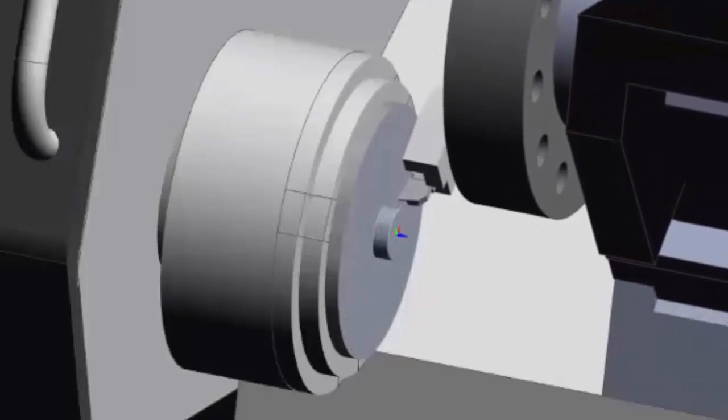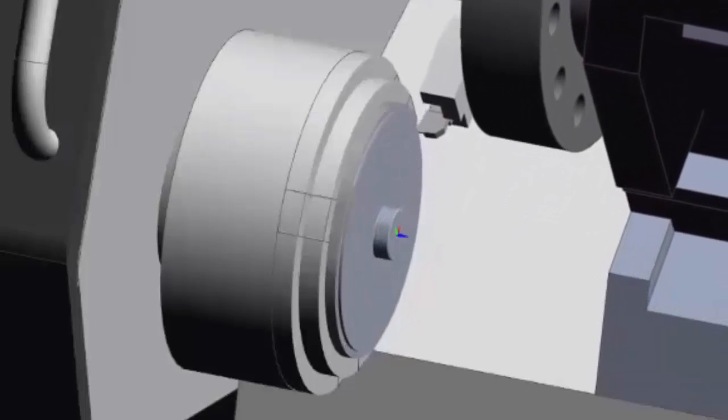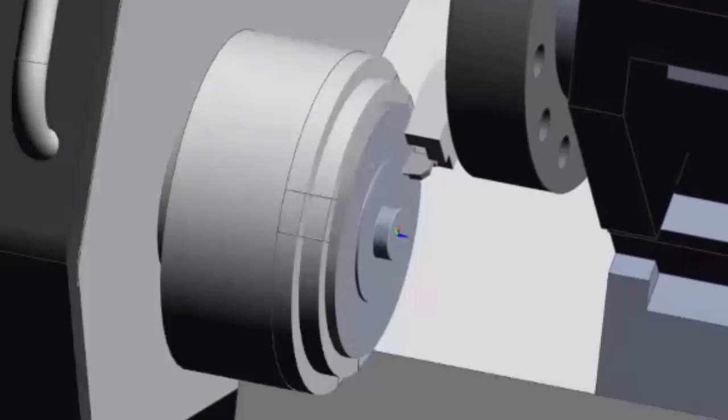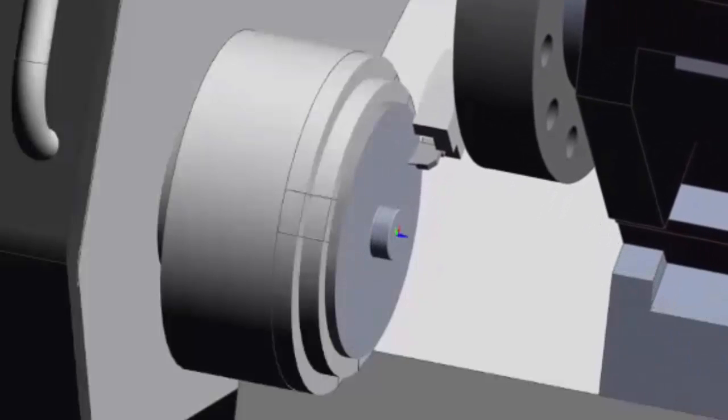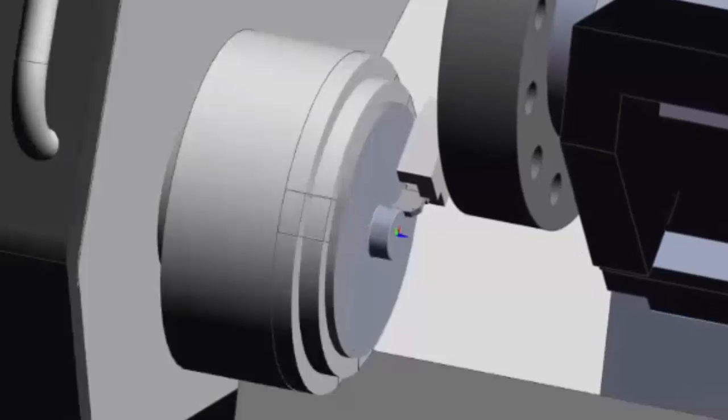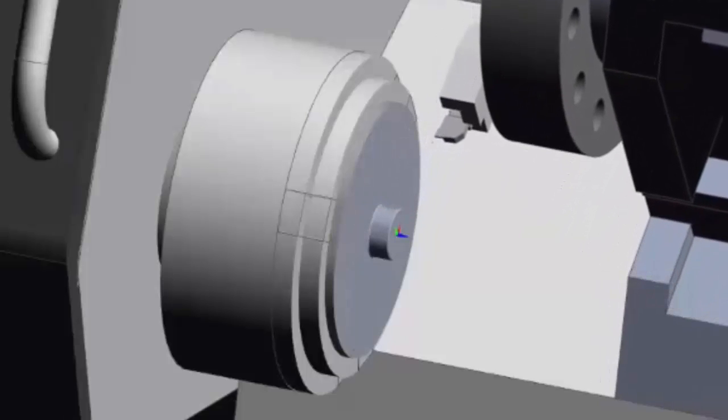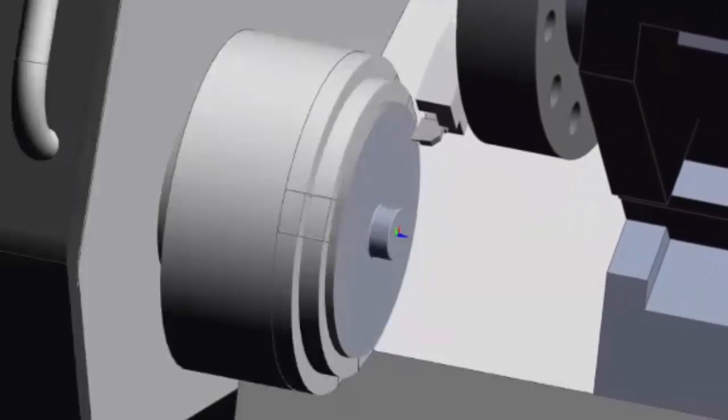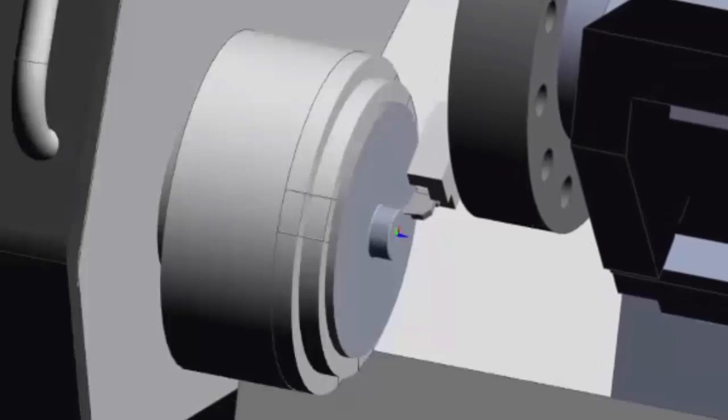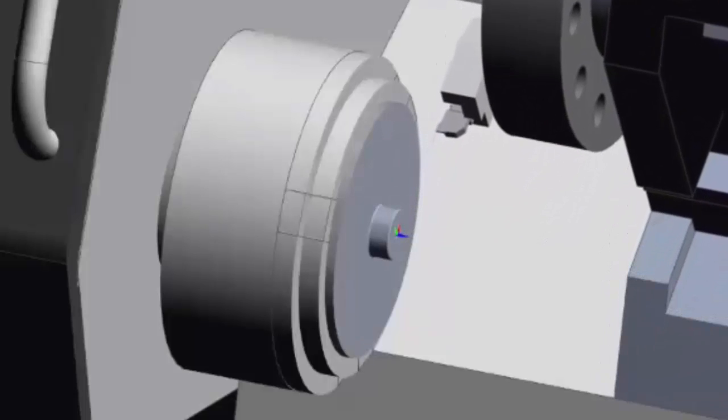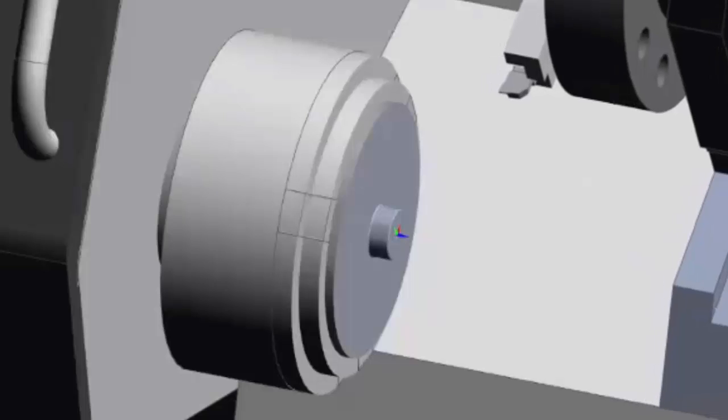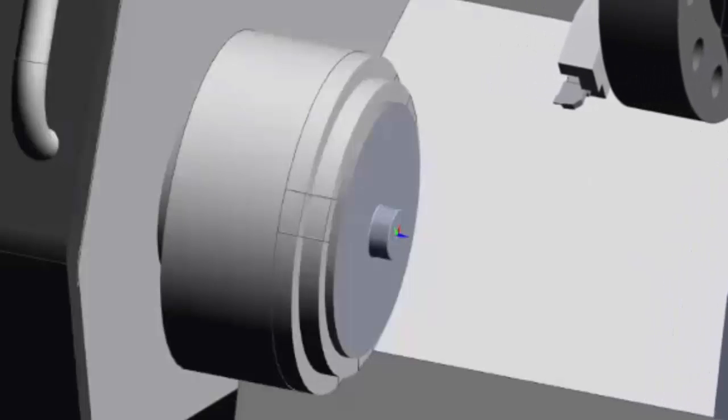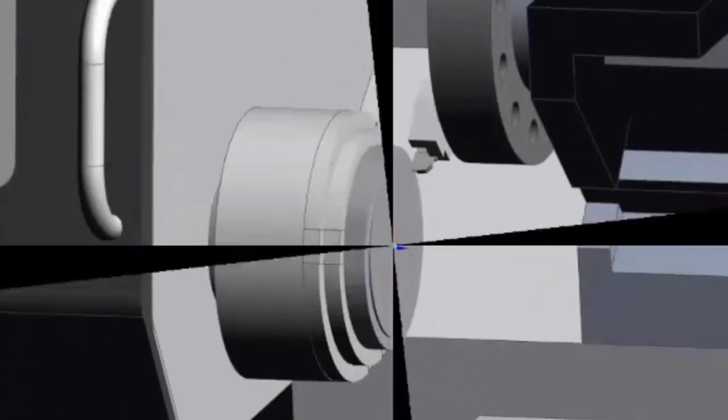So what that demonstrates is the varying RPM as that goes in. So what if we used a G97? We would have to fix that speed, and obviously it wouldn't work because it would be the wrong speed for both diameters. So you'd probably have to compromise and use the diameter somewhere in the middle, which you'd be too fast on the outside and too slow on the inside.